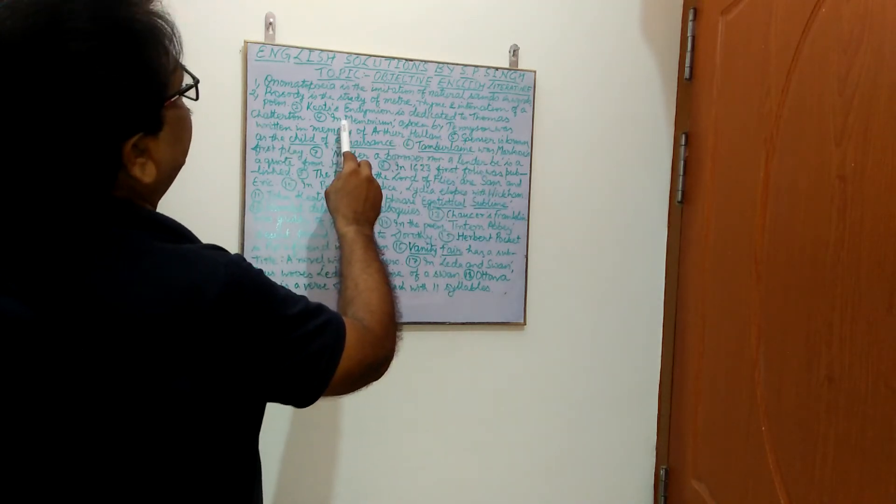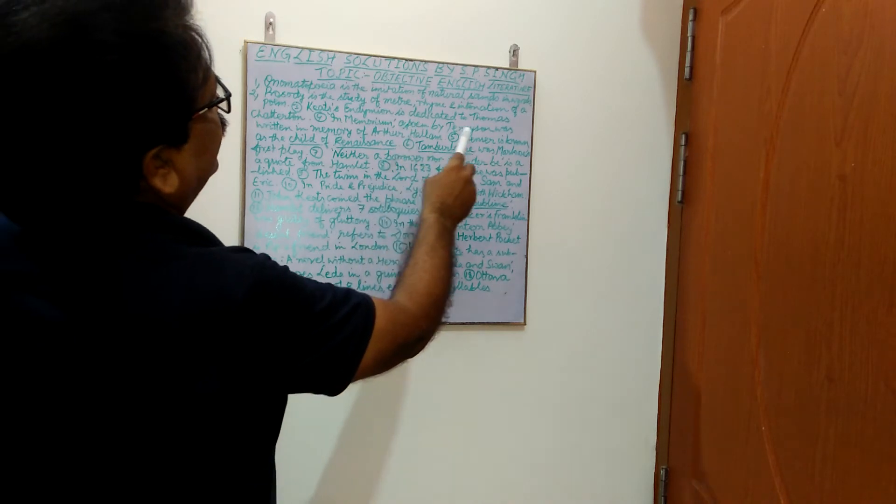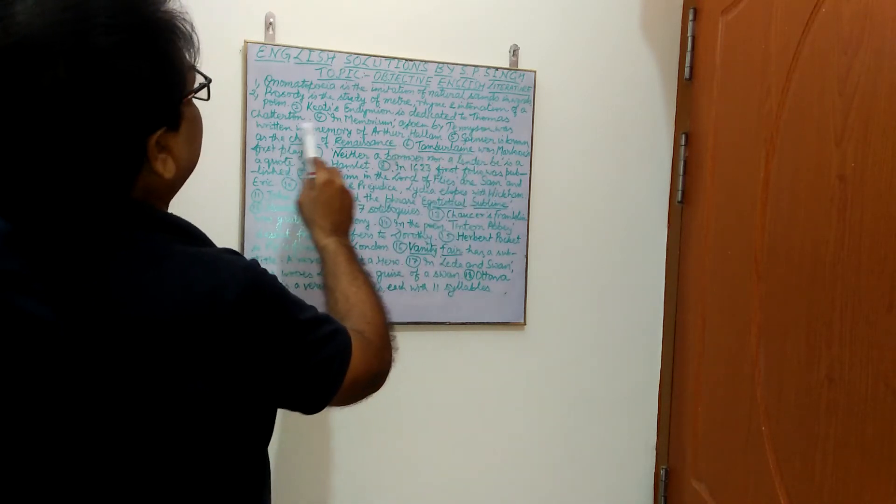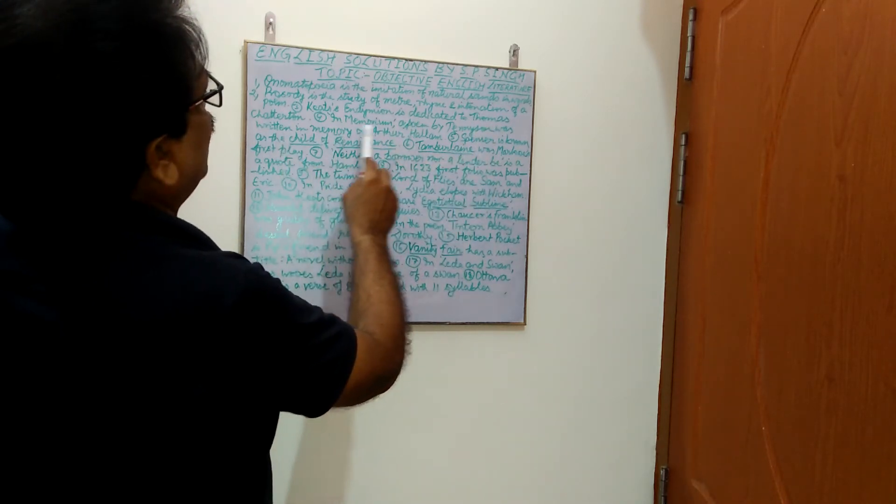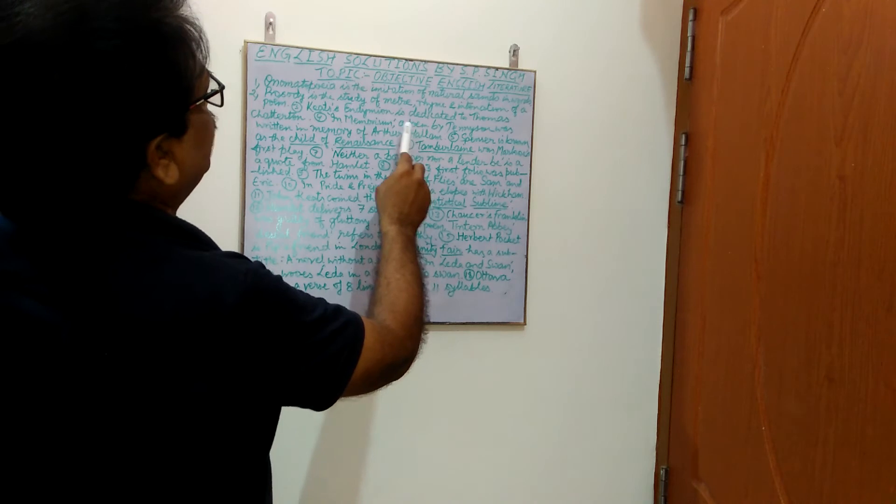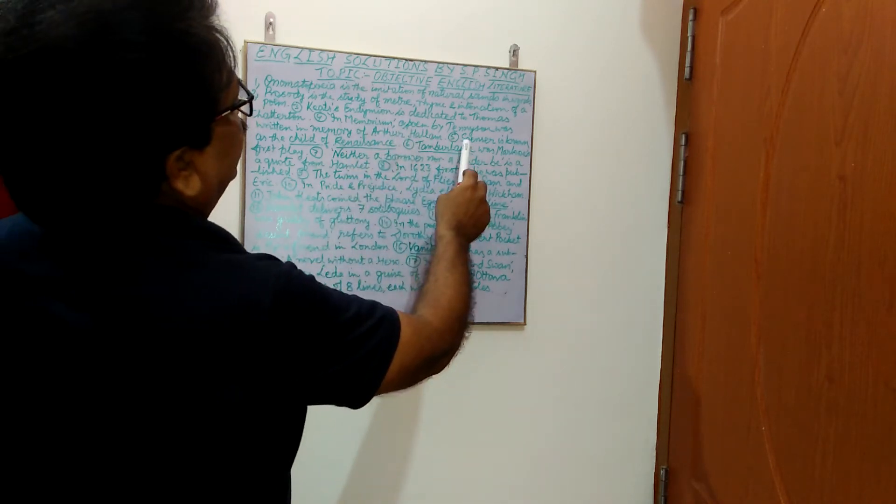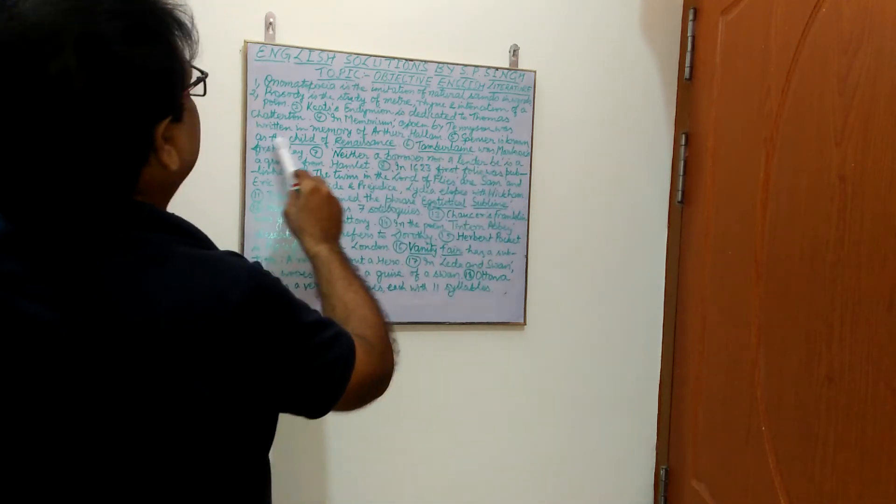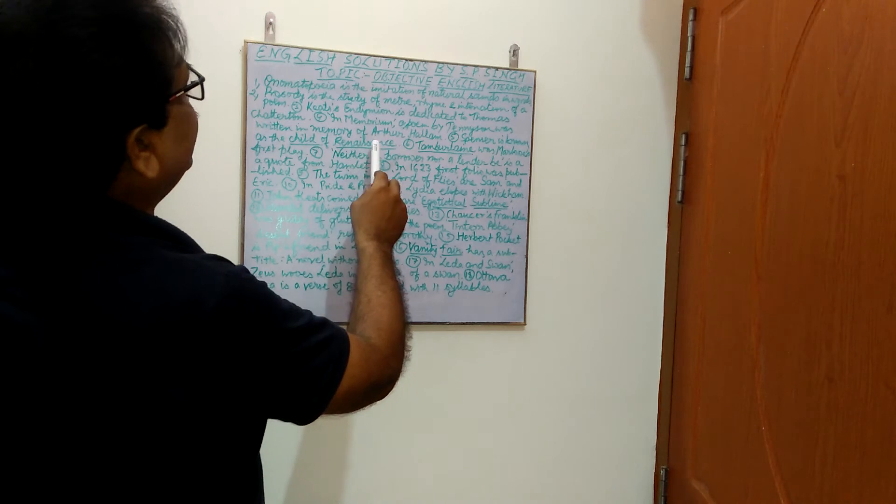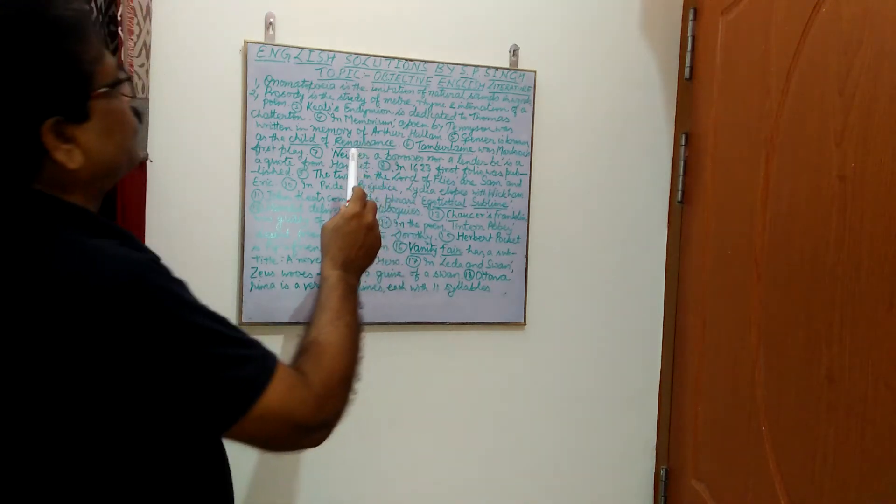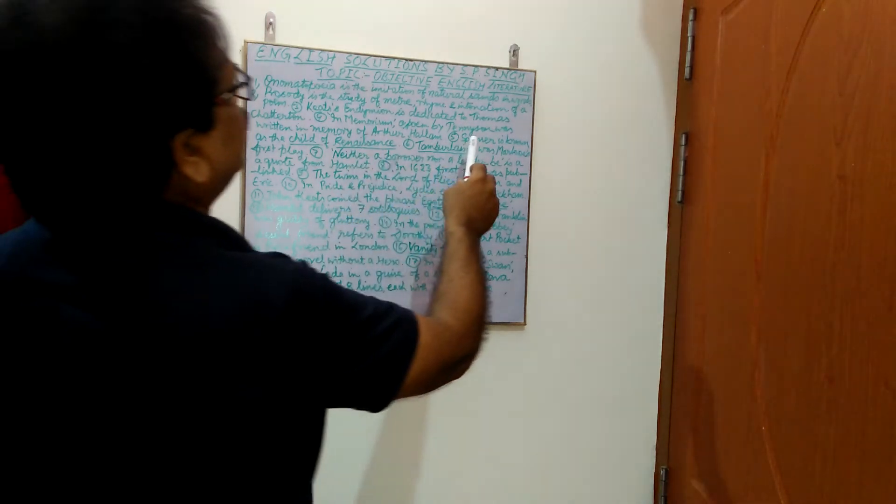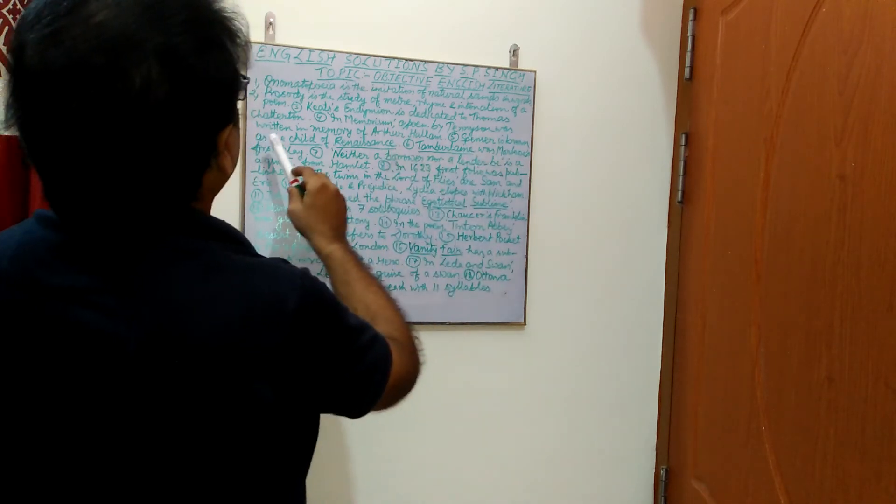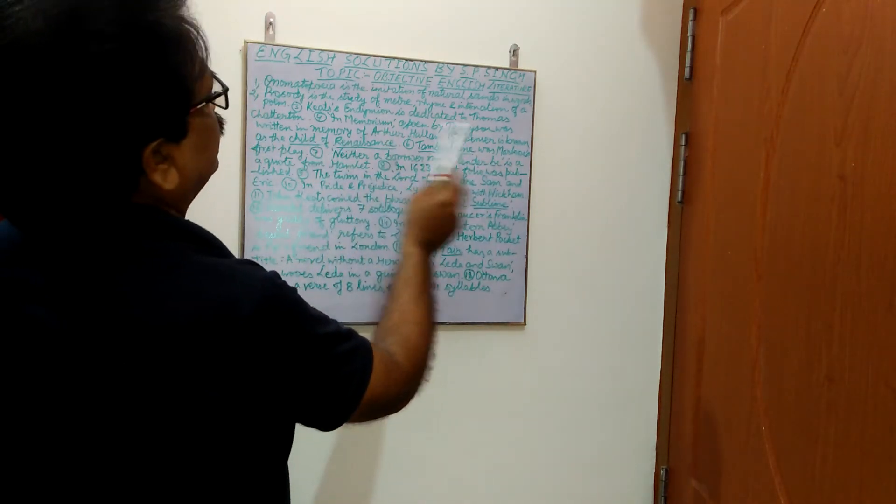Next, In Memoriam, a poem by Lord Tennyson was written in memory of Arthur Hallam. This is very important point. Next, Spencer is known as the child of Renaissance. This is again an important point. Please learn carefully, repeating. Edmund Spencer is known as the child of Renaissance.